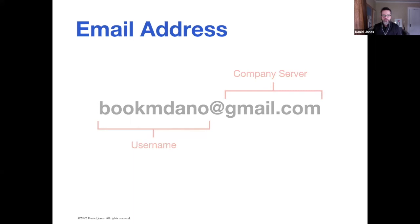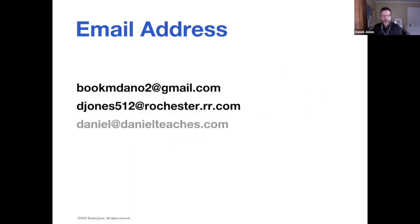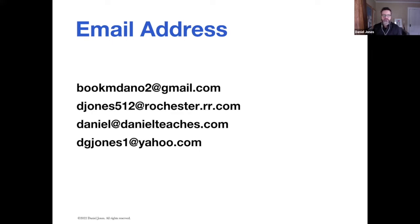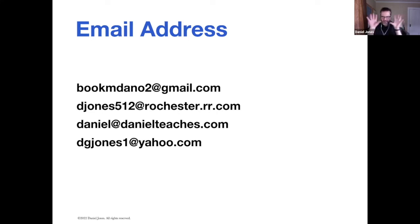To look at some other email addresses, Bookum Dano 2, djones512 at rochester.rr, and so on. These are some of my other email addresses. The end part is where my email lives, who the company is, who stores my email for me. That's the anatomy of an email address.